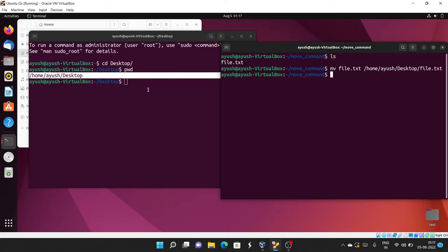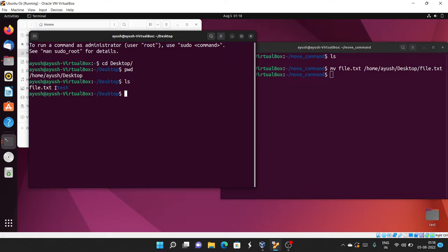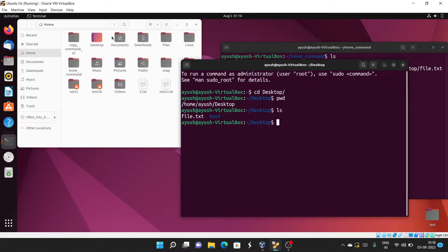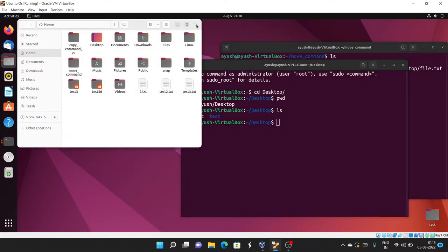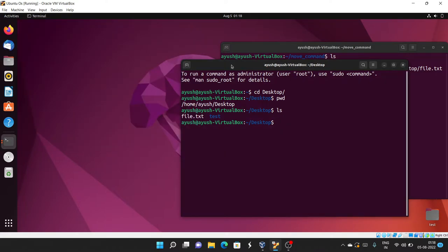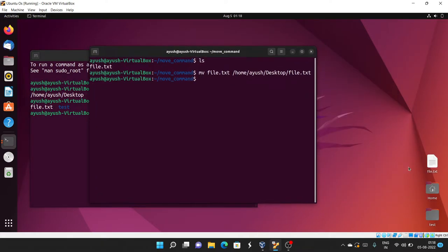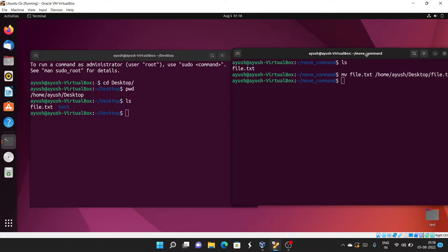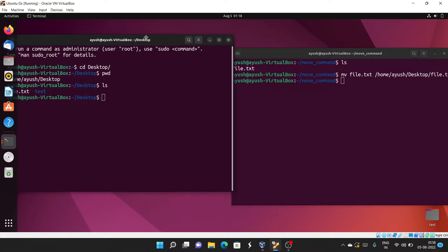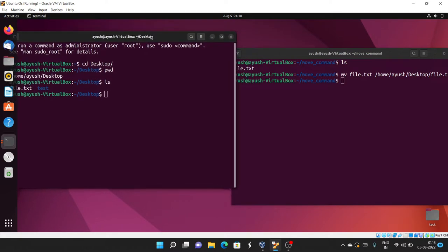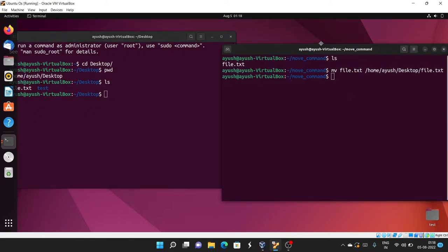I'll hit Enter and on the Desktop I'll run ls — here you can see file.txt has been created. You can also see it on the Desktop visually. So this is the basics of how we can move files from one location to another. This command is also useful for renaming files.